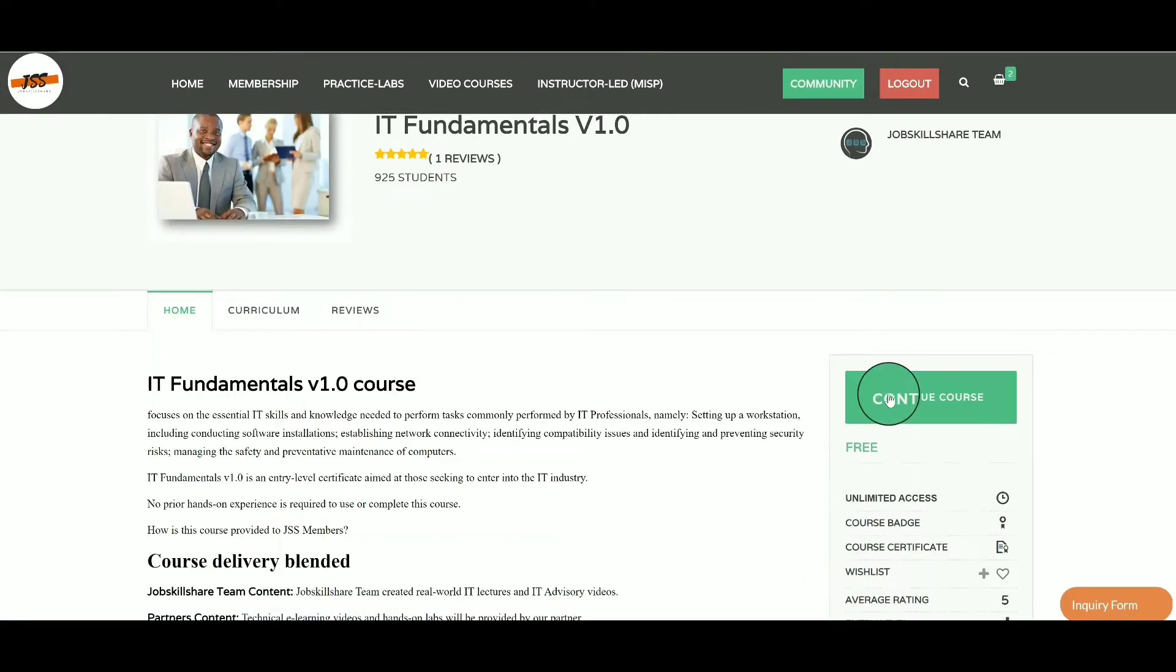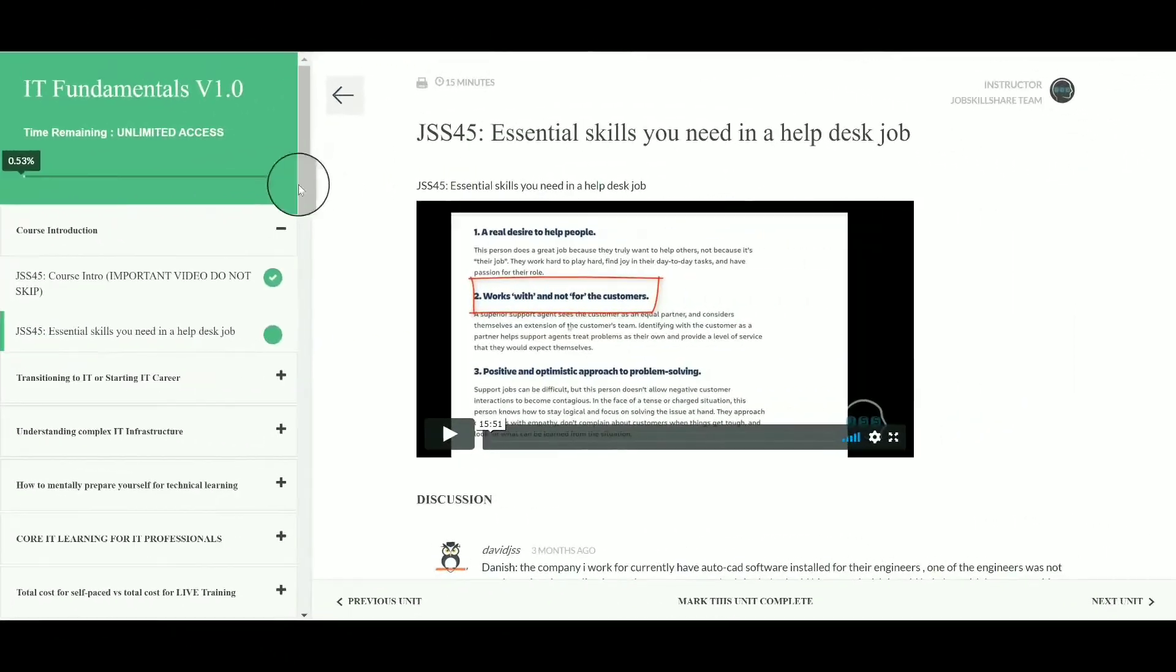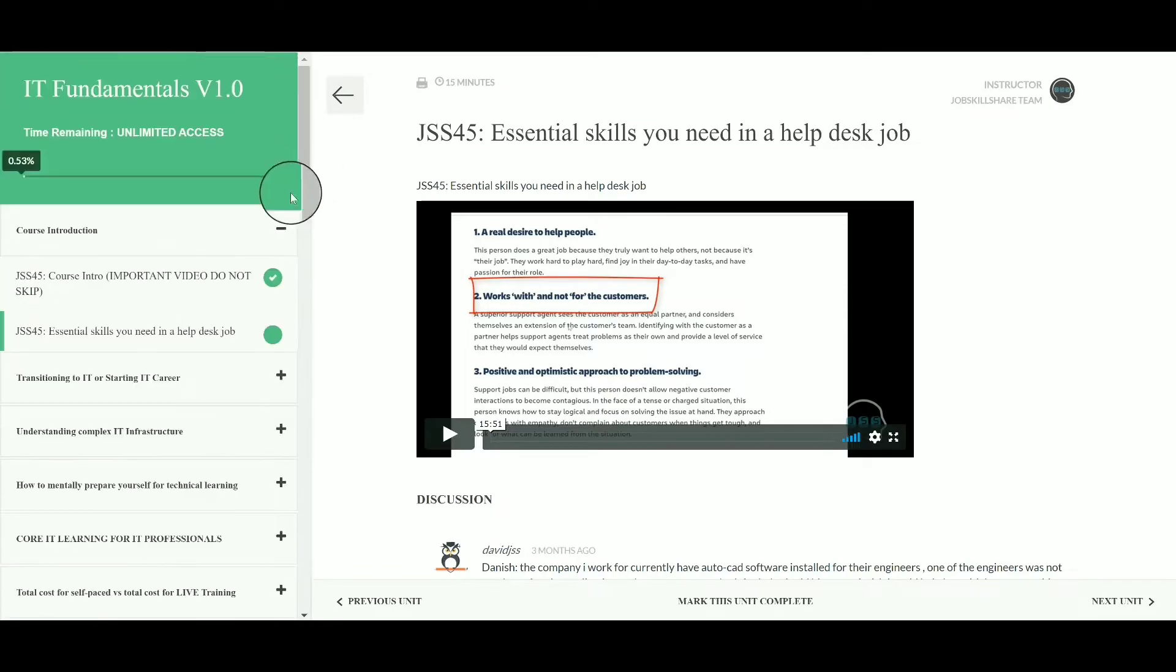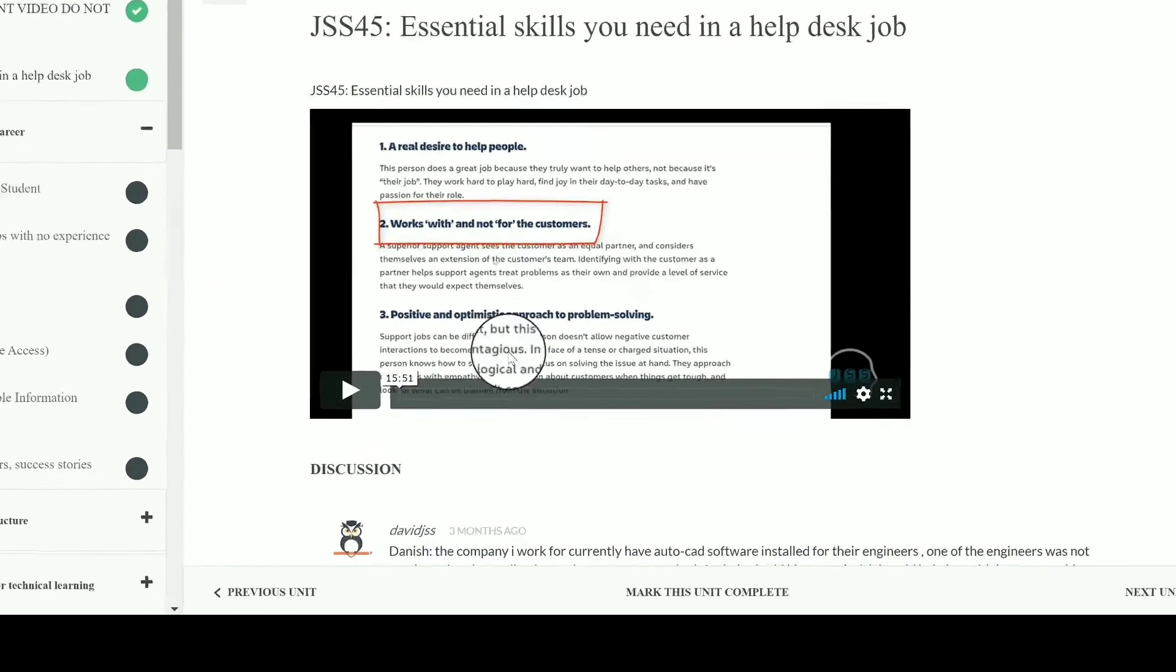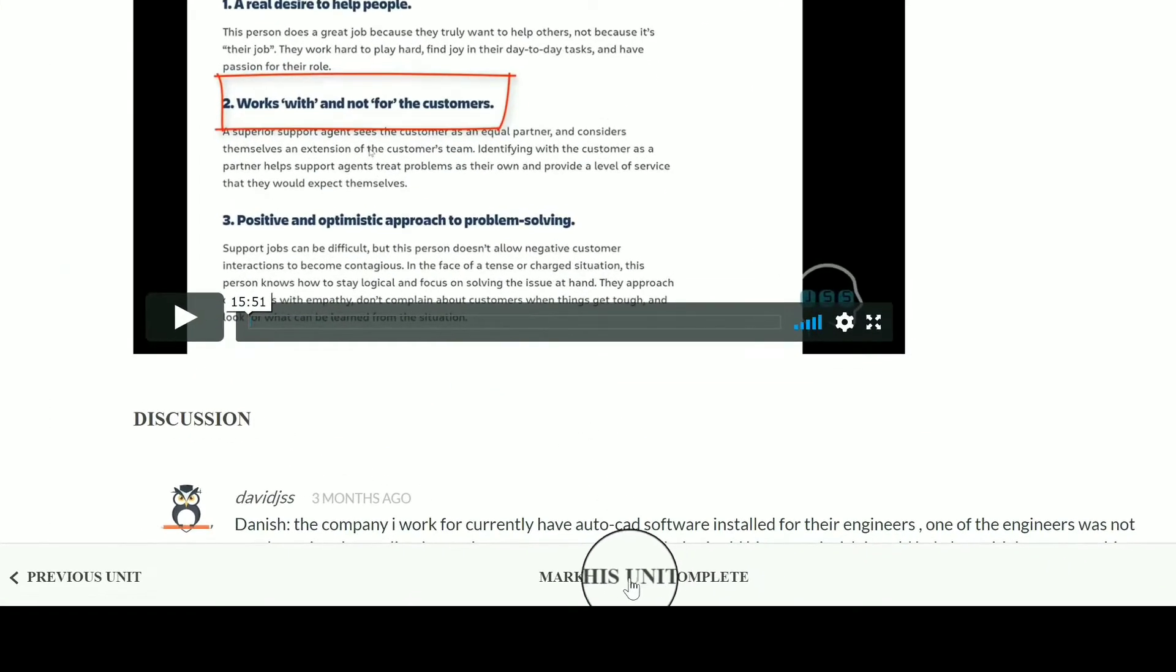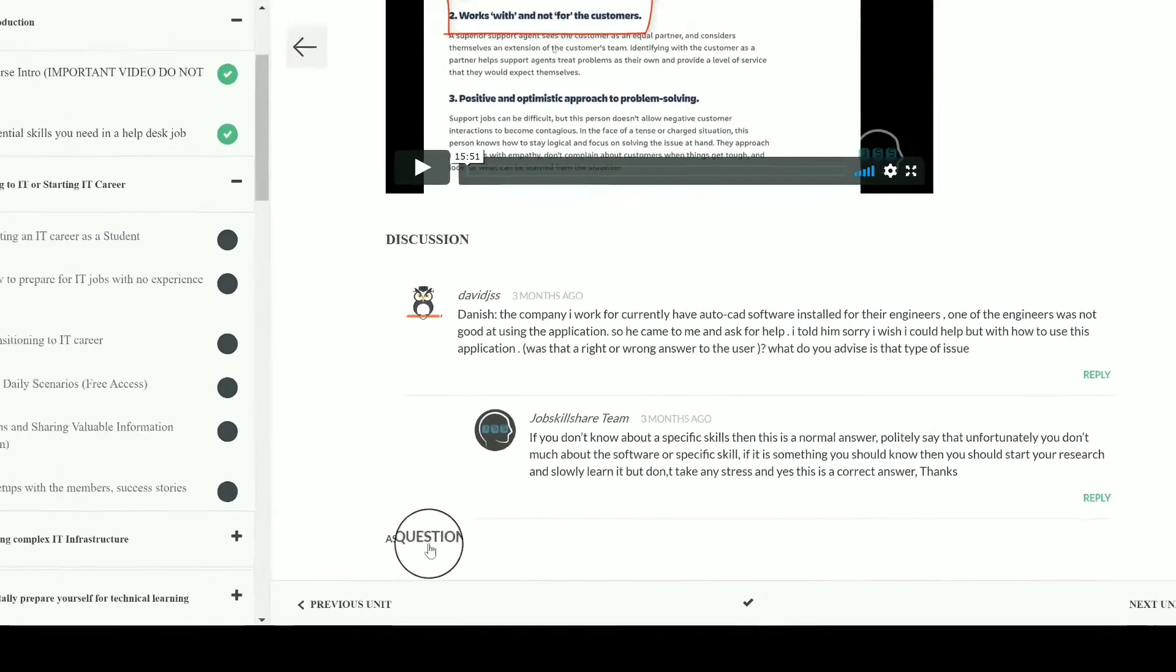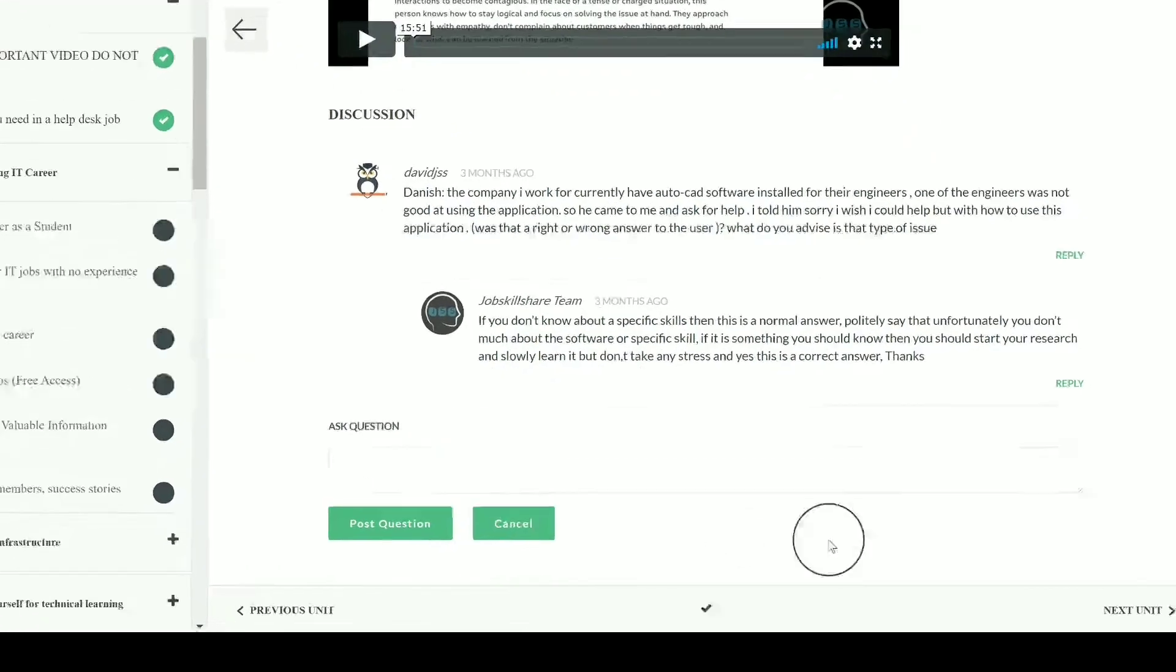When you click on 'Go to Course,' you will see either 'Start Course' or 'Continue Course.' Click on that button and you will be inside the LMS system. On the left side, you have modules and units. You can directly go to a unit if you like, or start from the first unit and make sure to mark it complete.